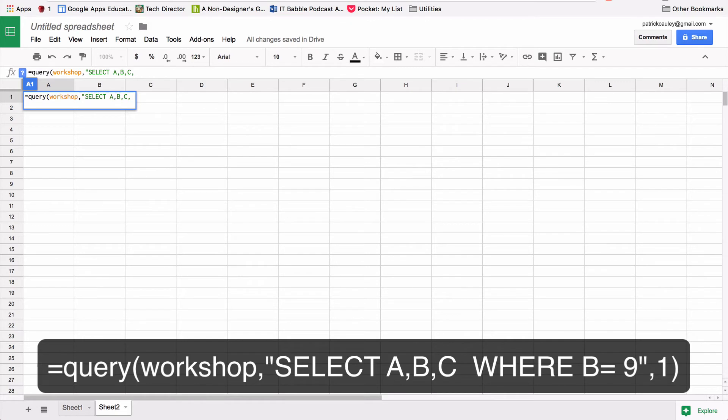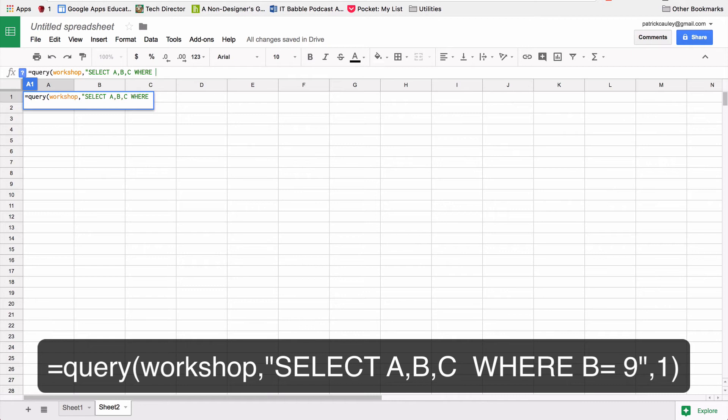So I got ABC. Okay, so I want to select ABC. And now I am going to say where, not C, that's a mistake, where B because B is the grade level equals nine, because I just wanted to show freshmen.